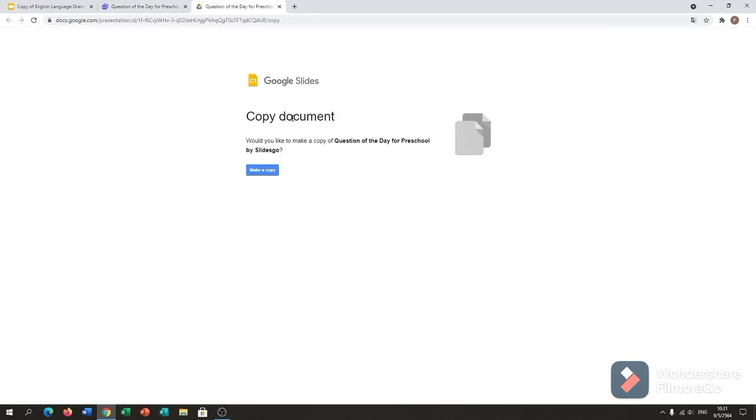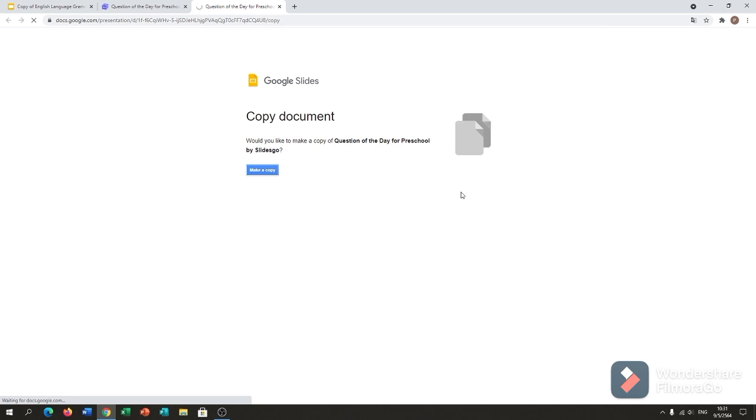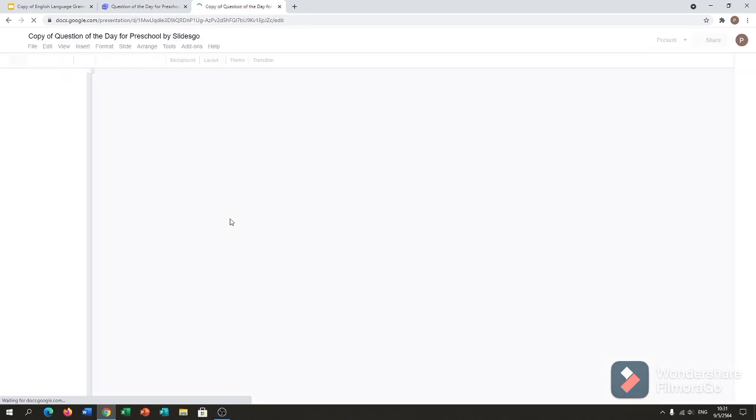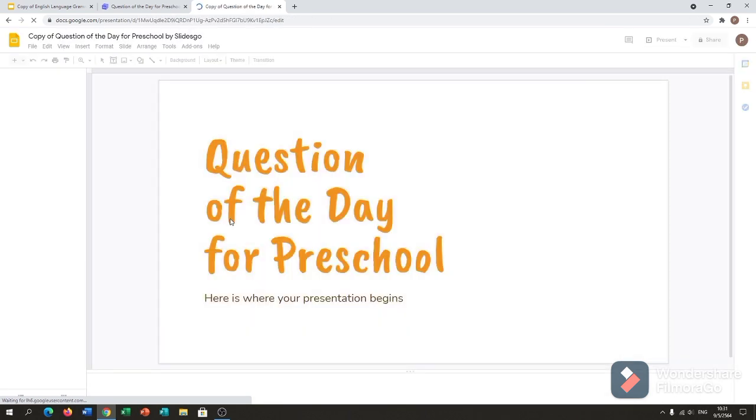And here, Copy Document. Would you like to make a copy? Alright, so the title of your templates, and make a copy. I'll just wait for a while. Oh that's it.